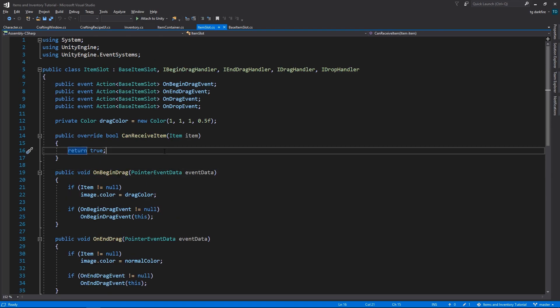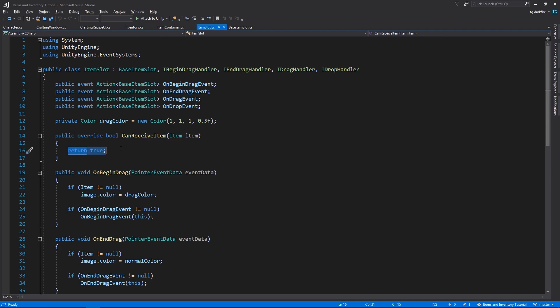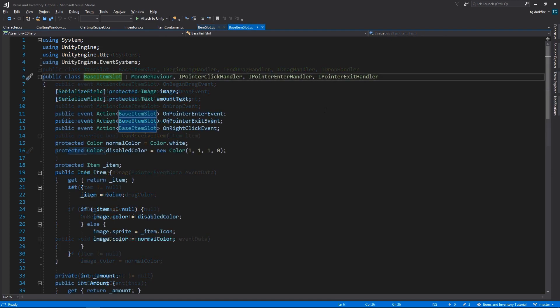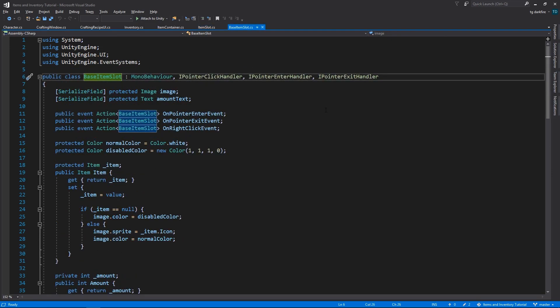But in this class, the canReceiveItem method, we override it to return true. And that's all we need to create our quote-unquote new base item slot script.